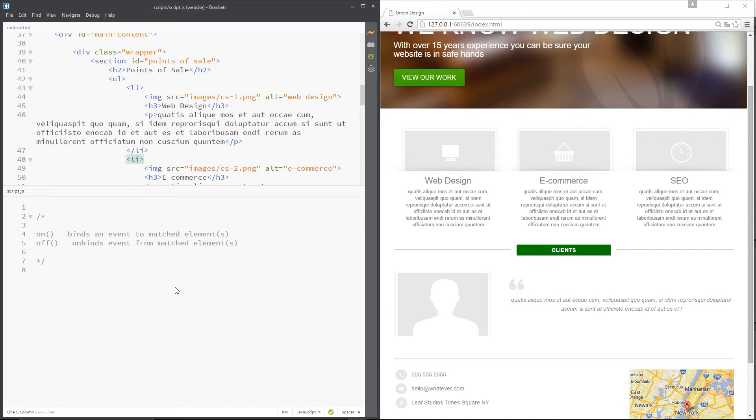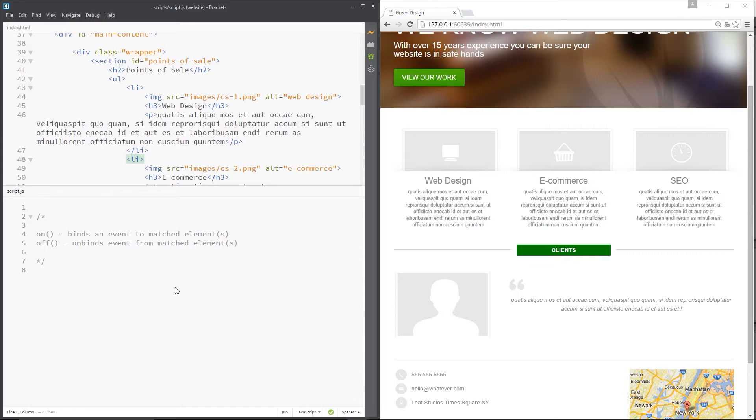We can wire jQuery up to listen to those events and then perform certain actions when things happen on that website. For example, I have a button on a website - I can wire up jQuery to listen to the click event of that button so that when someone clicks it the content expands.